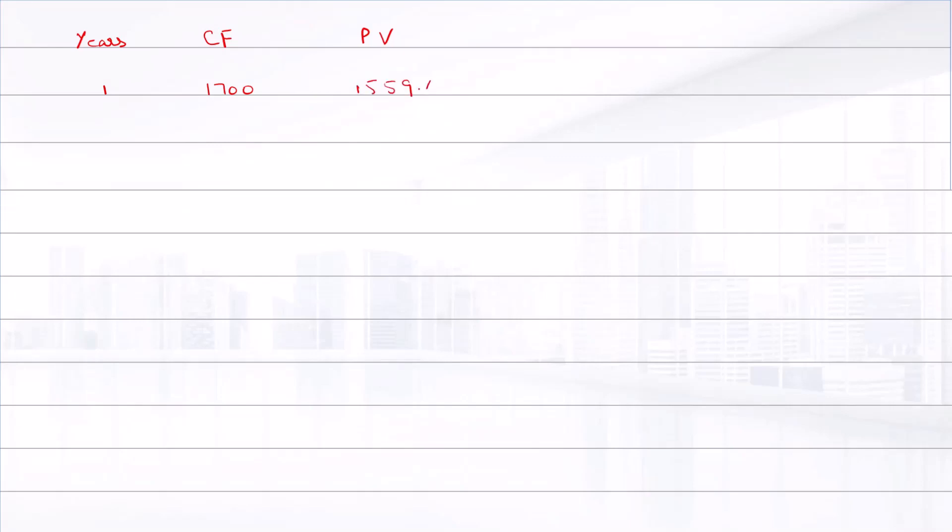So the present value of all cash flows we know: years, cash flows, and their present values. Year 1, the cash flow is $1,700, and its present value is $1,559.63.